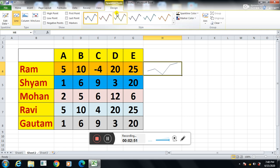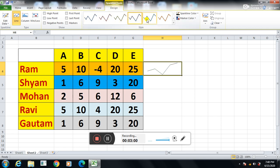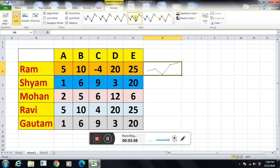I can change the design automatically once the sparkline is inserted. You can easily see the Design option. Here I can click on any style and the sparkline design gets changed. Here I can add the high point, first point, last point, and marker — all these things I can add into the sparkline.